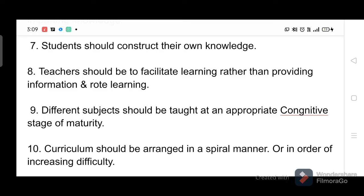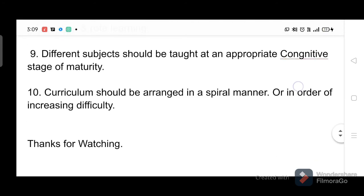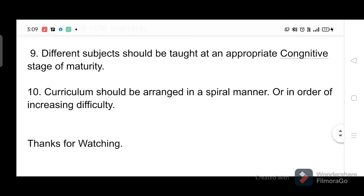Nine, different subjects should be taught at an appropriate cognitive stage of maturity. Ten, curriculum should be arranged in a spiral manner, or in order of increasing difficulty. Thanks for watching.